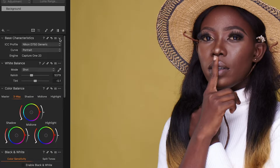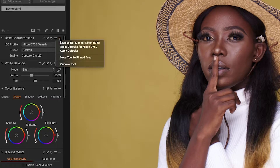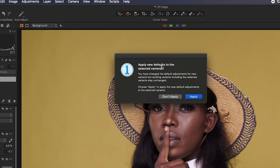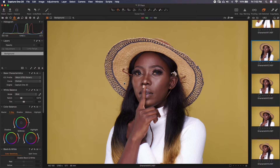Now this is where the magic happens. Over here where we have the three dots, you click on it and you see 'Save as defaults for Nikon D750.' I use the Nikon D750 so it automatically recognizes it. When I click on this, it asks 'Apply new defaults to the selected variants?' I say apply, and now anytime I import images from my D750 it will automatically apply the portrait curve to the ICC profile of each of those images.